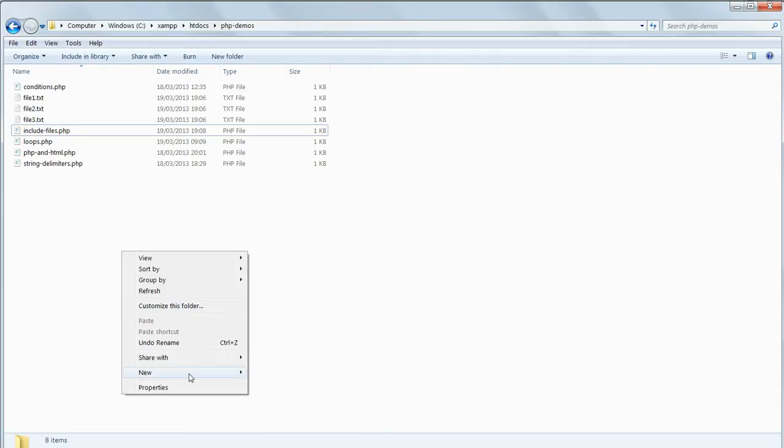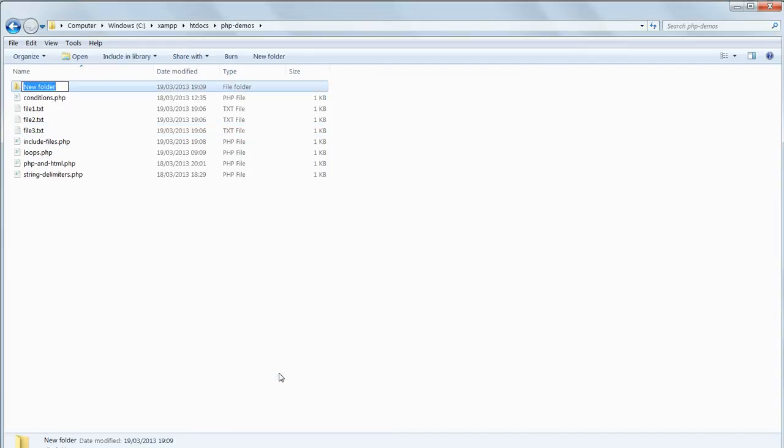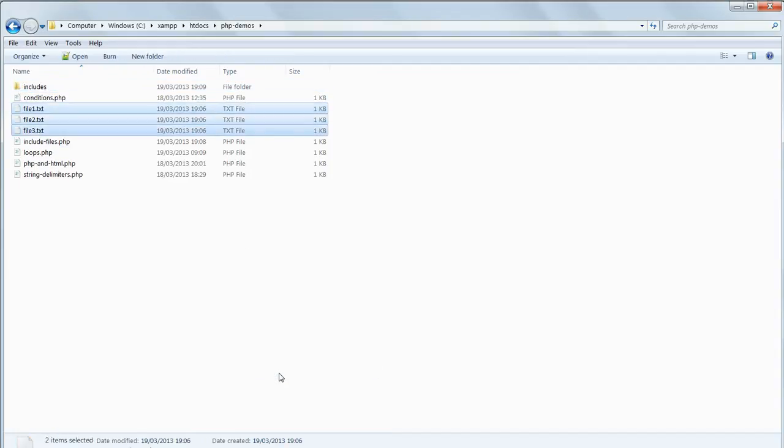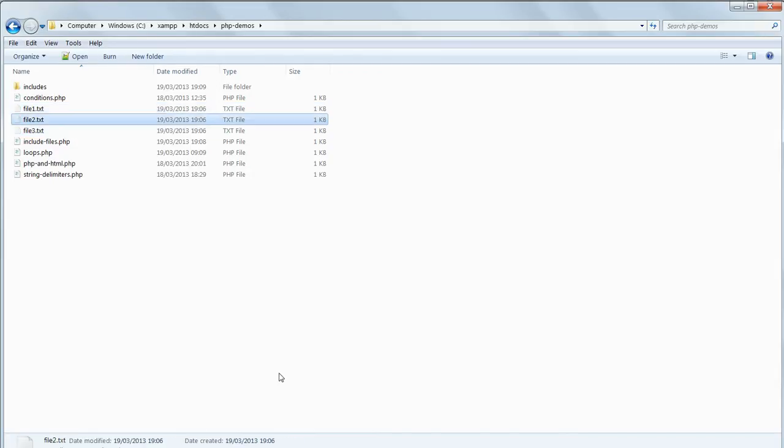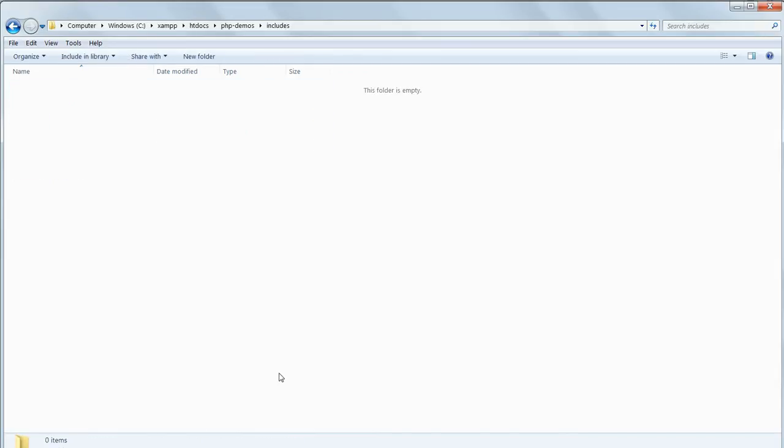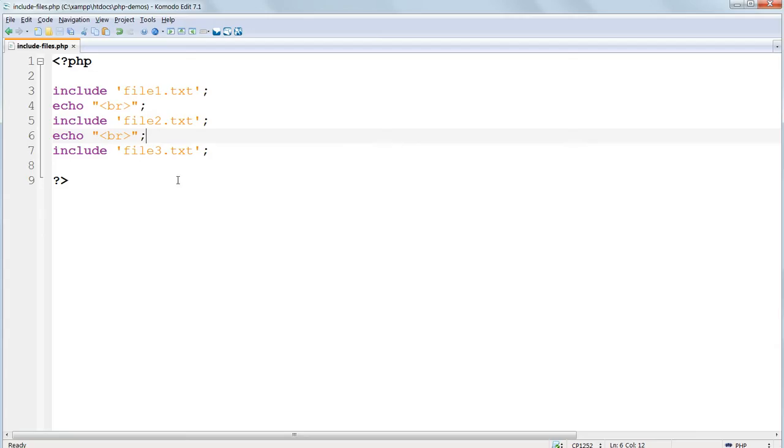Create a new folder in PHP demos called includes and move the three included text files into it. Now edit includefiles.php so that the relative path points to this subfolder includes.